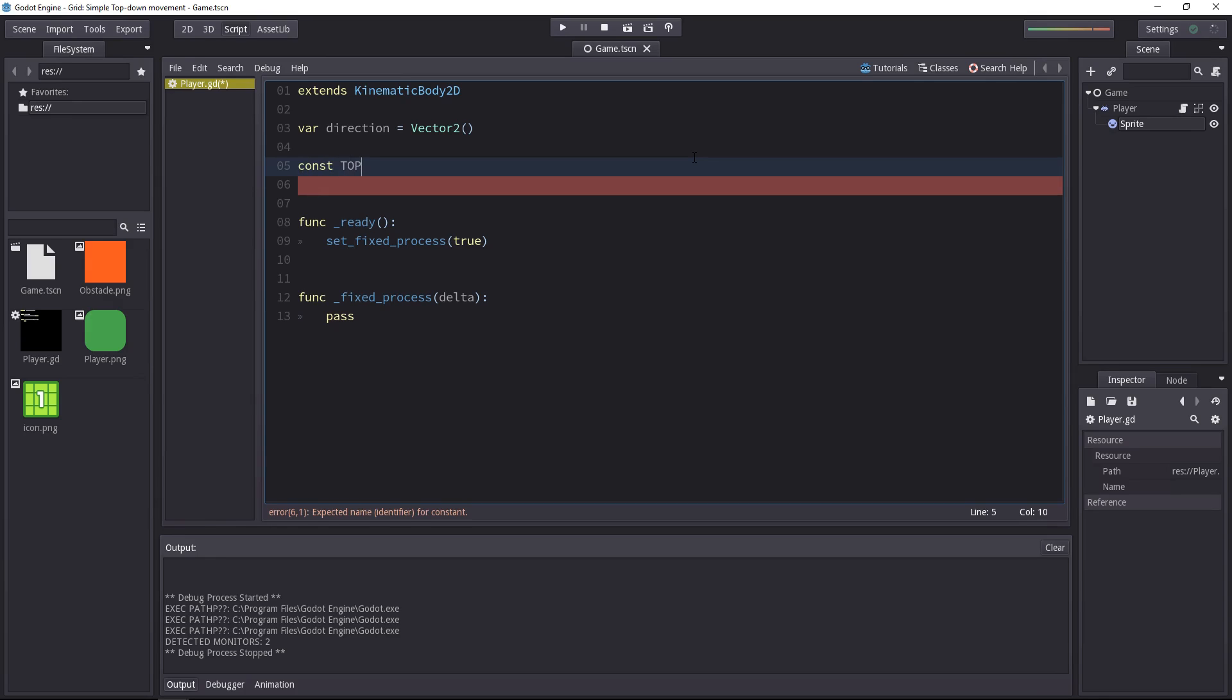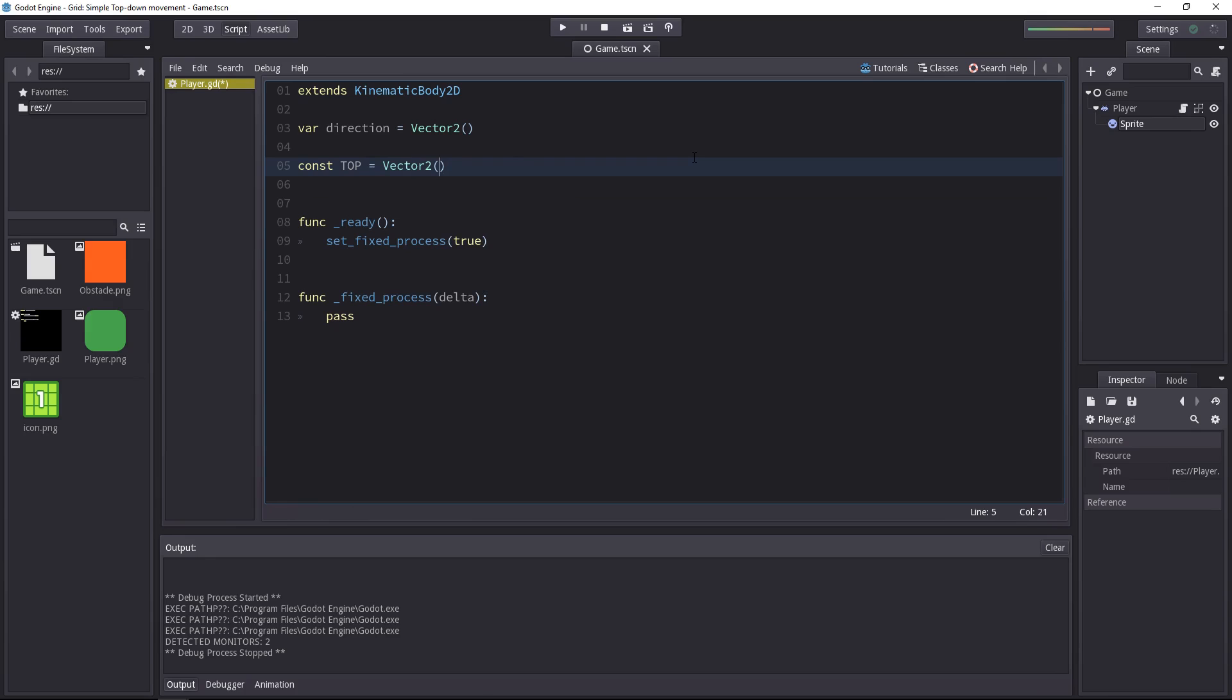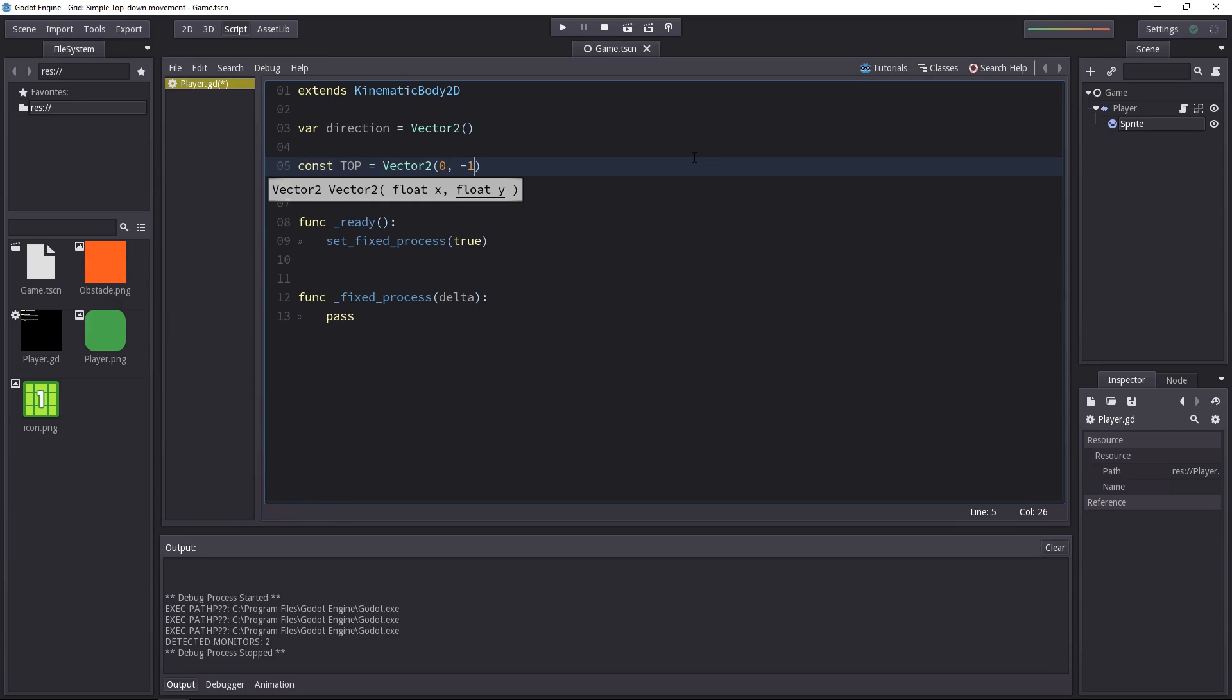Starting with top, the top direction, it's going to be a vector 2. The top direction is 0 on the x-axis, it's nothing on the x, however on the y-axis it's minus 1. That's how you create a unit vector pointing up.